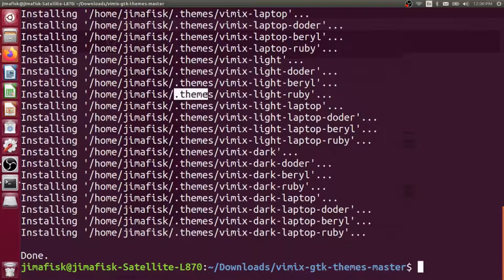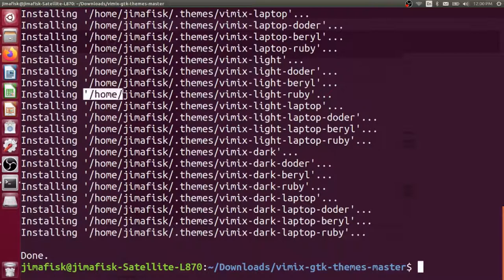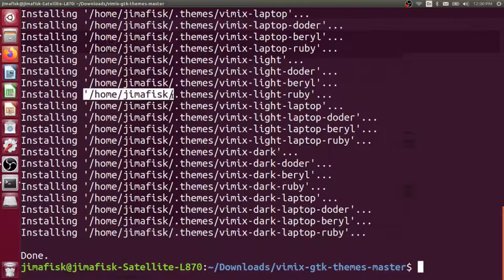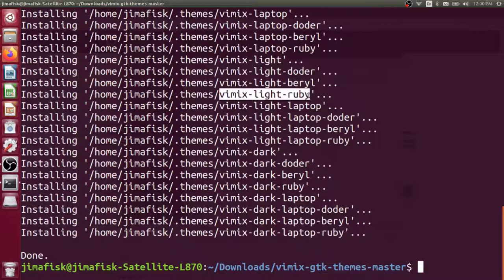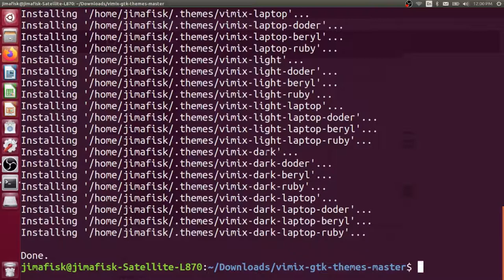You can see what it's actually doing is adding these files to our .themes folder. We have a hidden folder inside our home directory. Our home directory is home forward slash the username of the computer. In my case, it's jimafisk. And there's that hidden .themes folder. We've installed each one of these variations of this theme into that folder. You see there's laptop-specific themes, light versions, dark versions, et cetera.